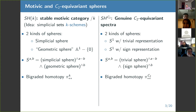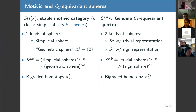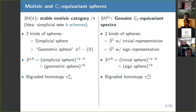We've got a similar situation if we're working over C2. C2 is pretty simple as a group, so there are essentially only two kinds of representation spheres: the trivial representation and the sign representation. All representation spheres can be made as a bunch of copies of the trivial sphere and a bunch of copies of the sign sphere. Again, the first index in this bigraded thing is total dimension, so we have bigraded homotopy groups here.